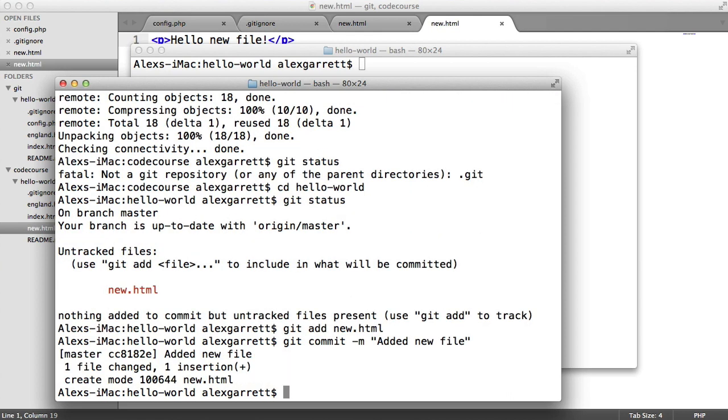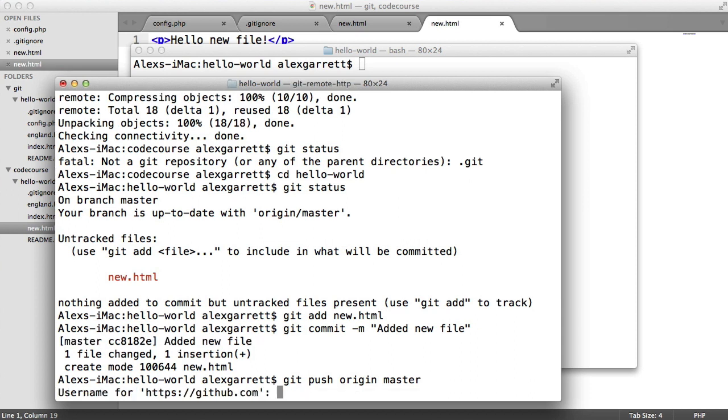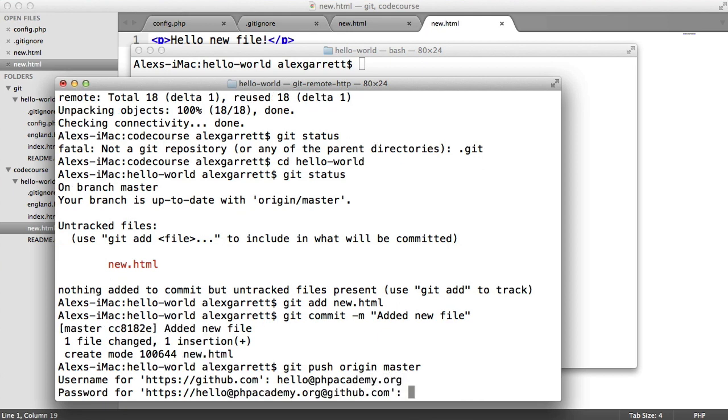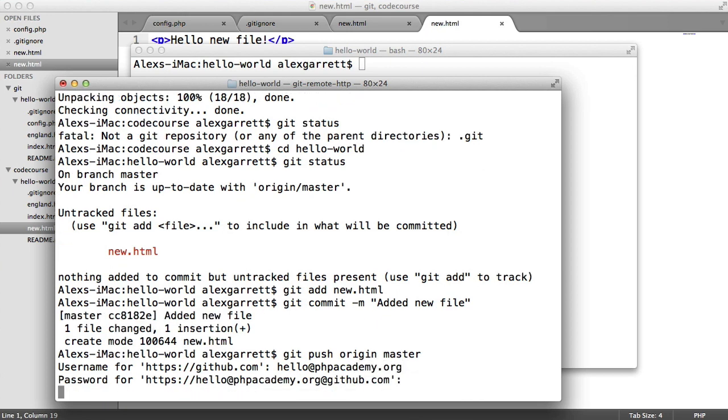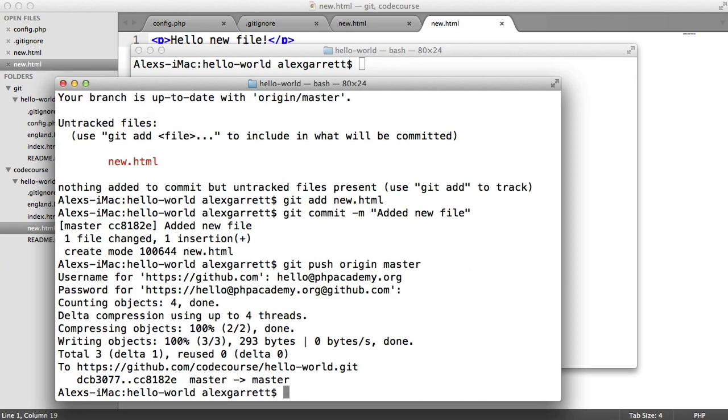Like so. And then we can push it up. And I'm just going to enter my credentials for this new account. And there we go.